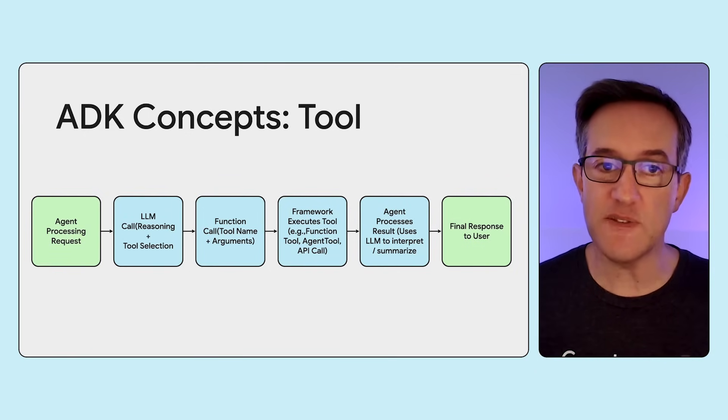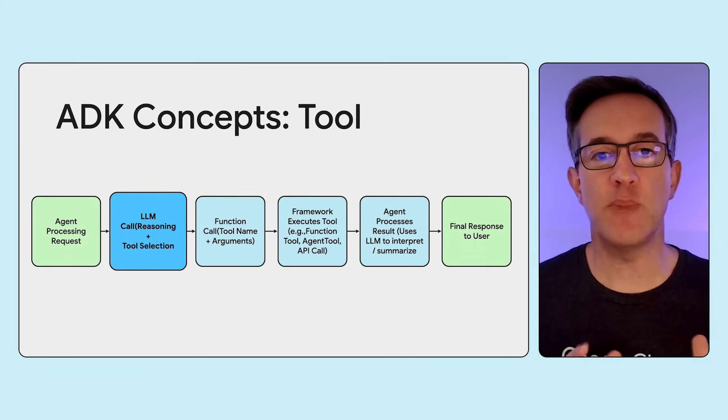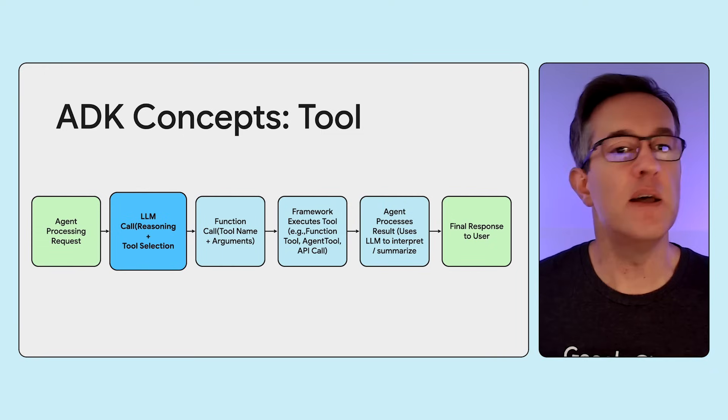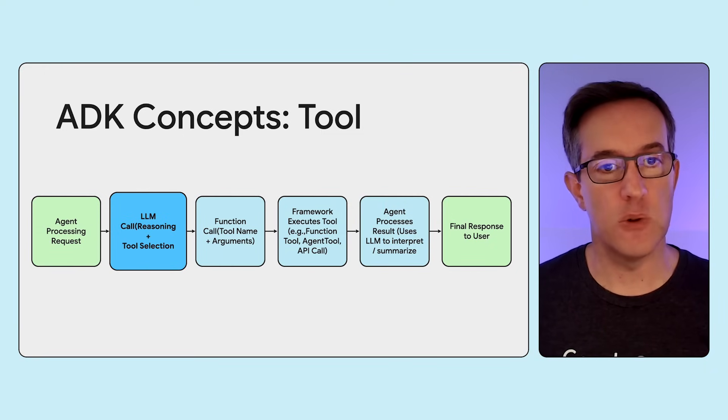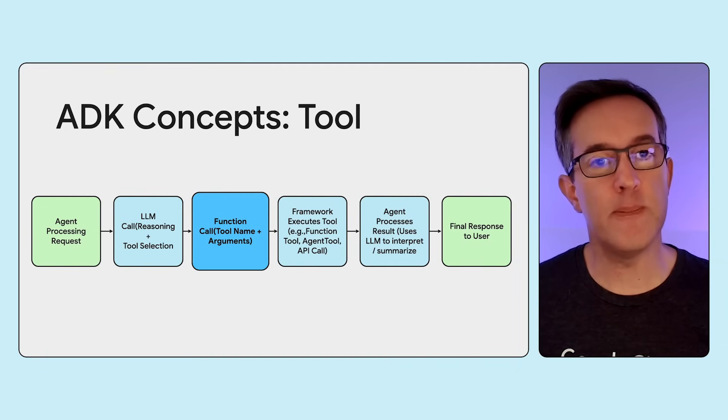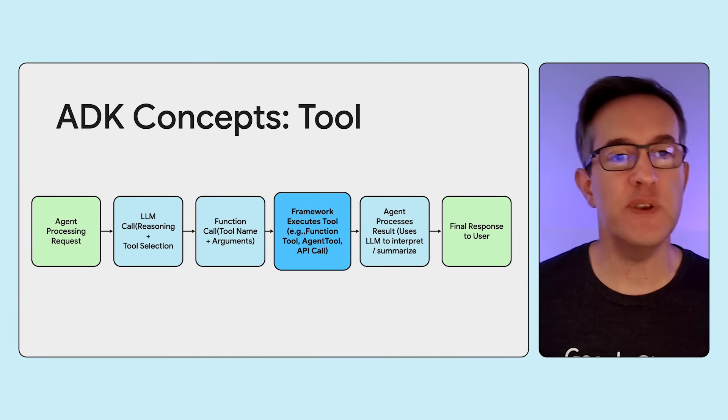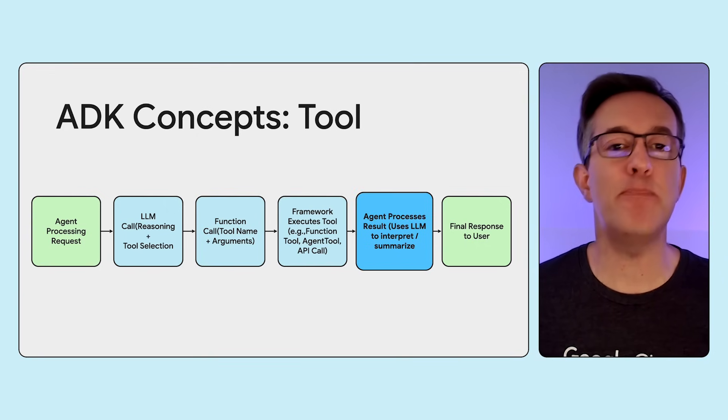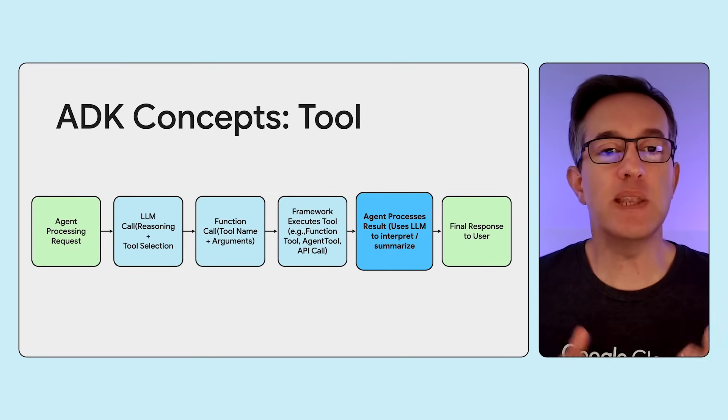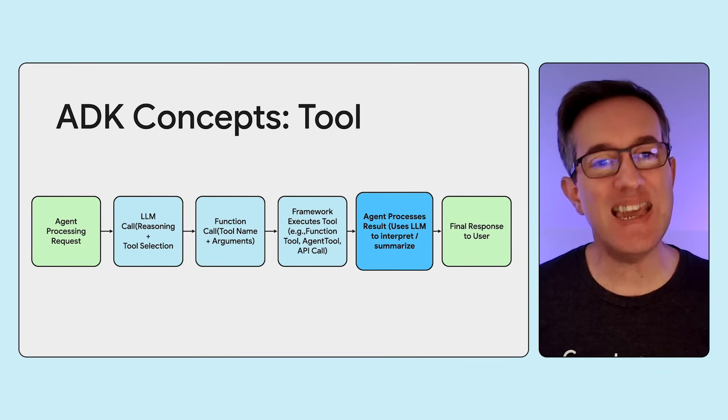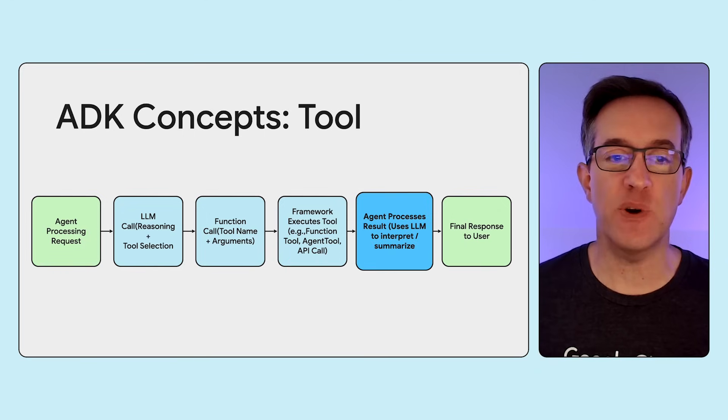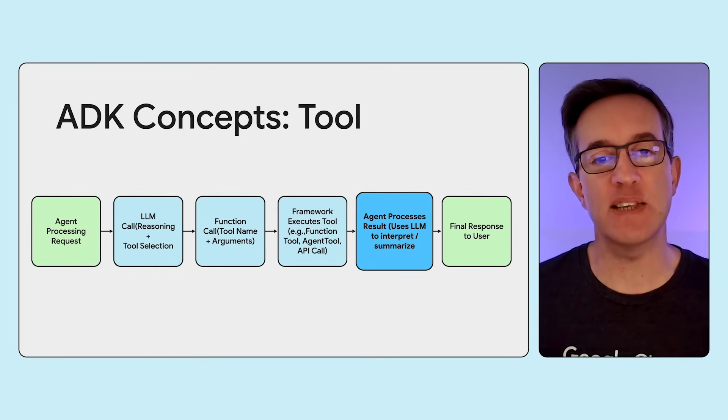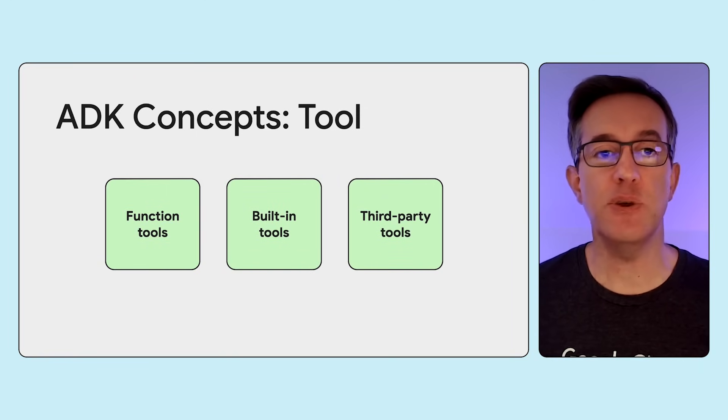Tools are supported by a capability of LLMs called function calling. Your agent receives a user request, the LLM analyzes it, determines if an external action is needed, and decides which registered tool to use, along with the arguments for that tool. The ADK framework then intercepts this function call from the LLM, executes the corresponding code or action you've defined for that tool. And finally, the tool's result is sent back to the agent, usually to the LLM again, so it can process the result and formulate the final response to the user. ADK abstracts this away, providing a clean interface for defining tools and handling that entire execution loop for you.